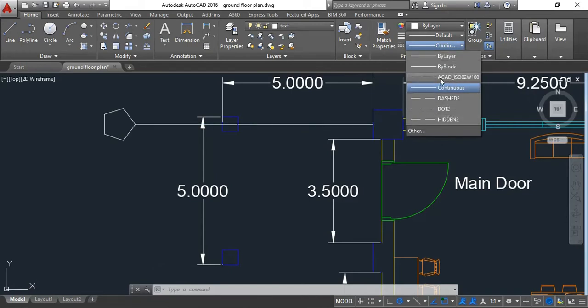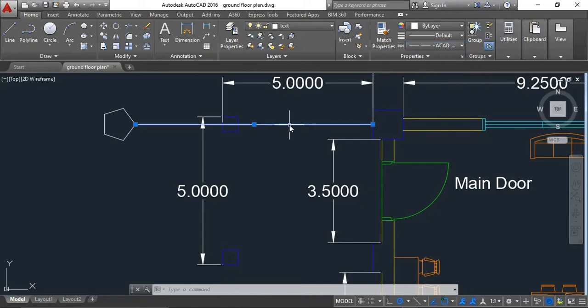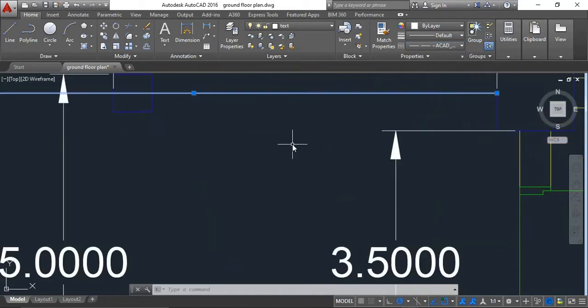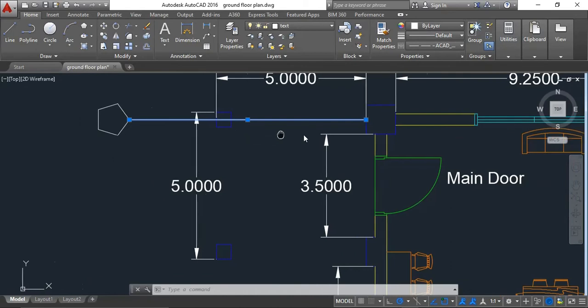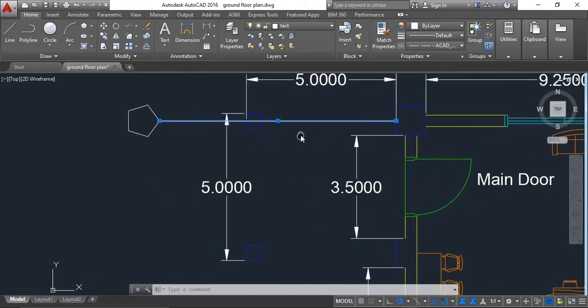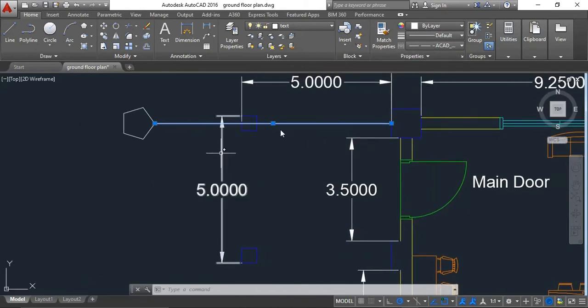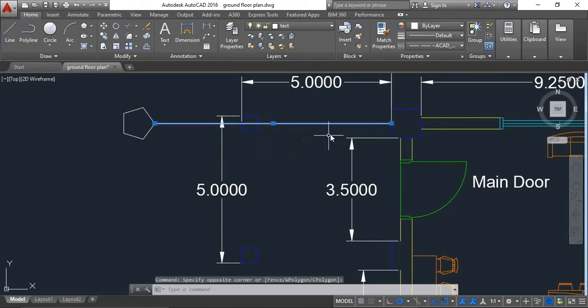I'm going to select this one, but the problem is the dash line didn't apply to the line. This is because the spacing is too large for the drawing.